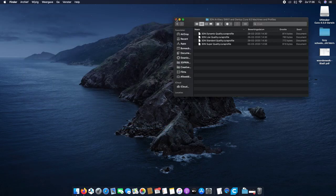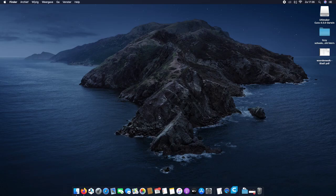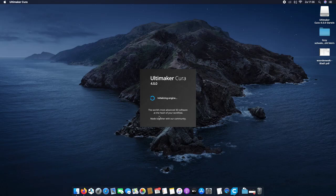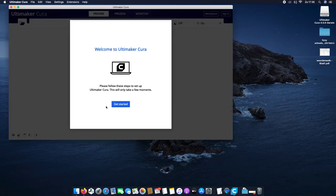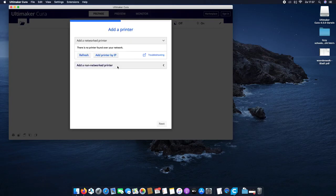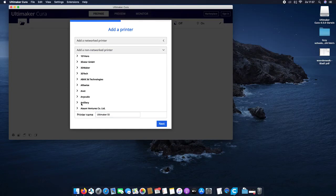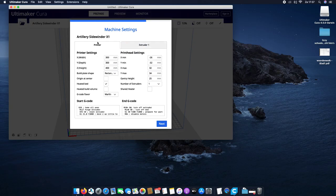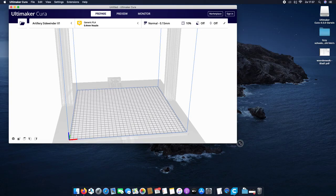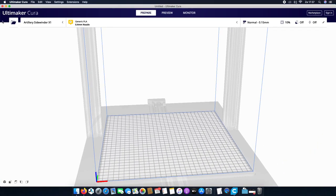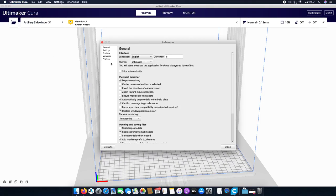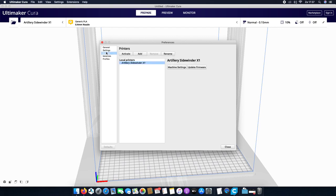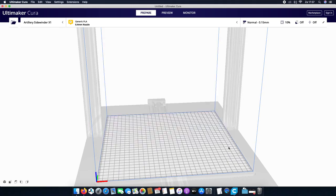Click away, click away. Open up Cura. So get started, I agree. Now we scroll down to Artillery, select the X1. Next, so it's all good. Next and finish. So there you have it. But okay, now it has to load.